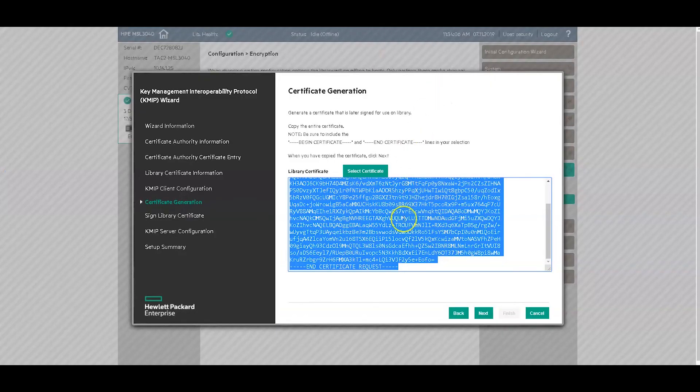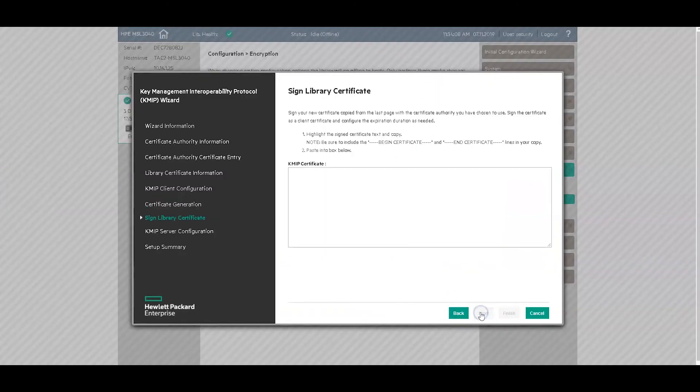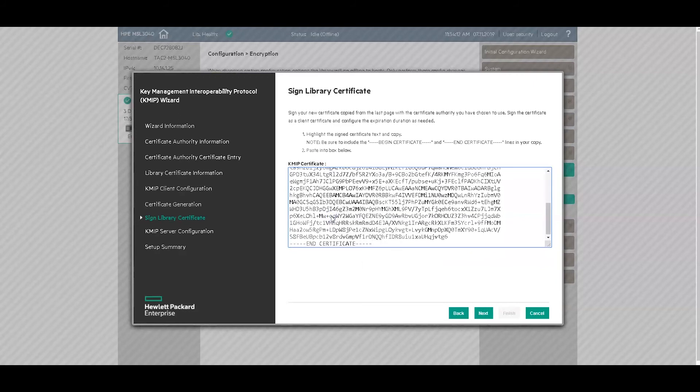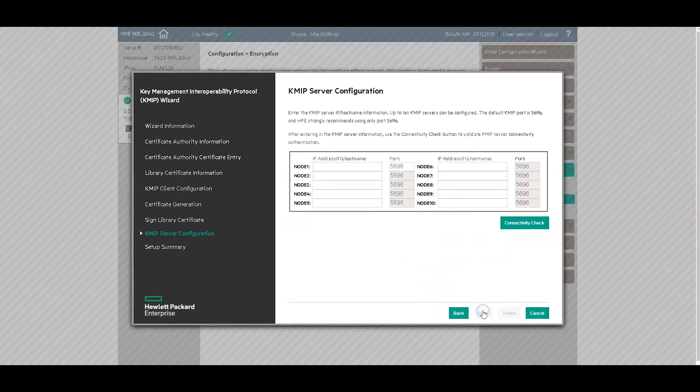Come back to the tape library. Click next. And paste the client certificate into this box. And click next.